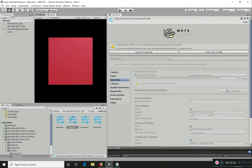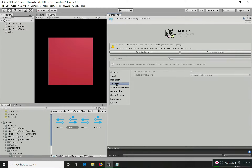Teleport is also mostly for VR systems and is disabled here. Once enabled, you can configure a couple of things — that's about it.